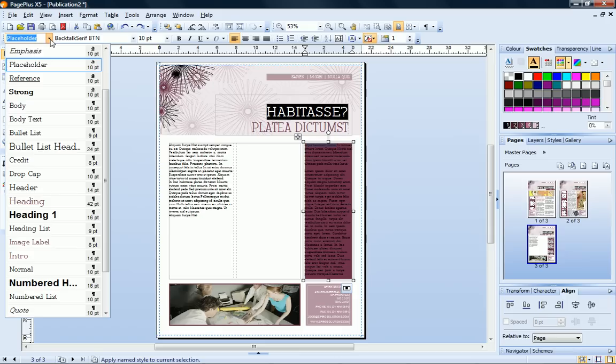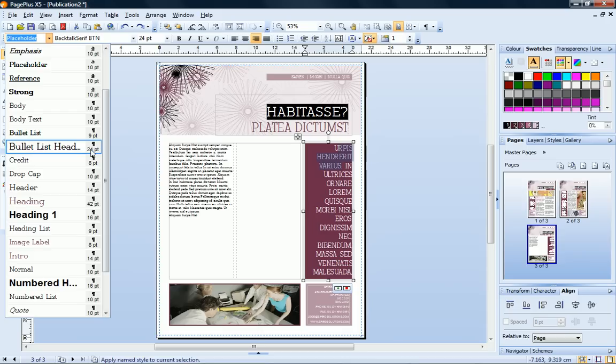These styles were specially created for this publication, but for instructions on creating your own styles, again, see online help.